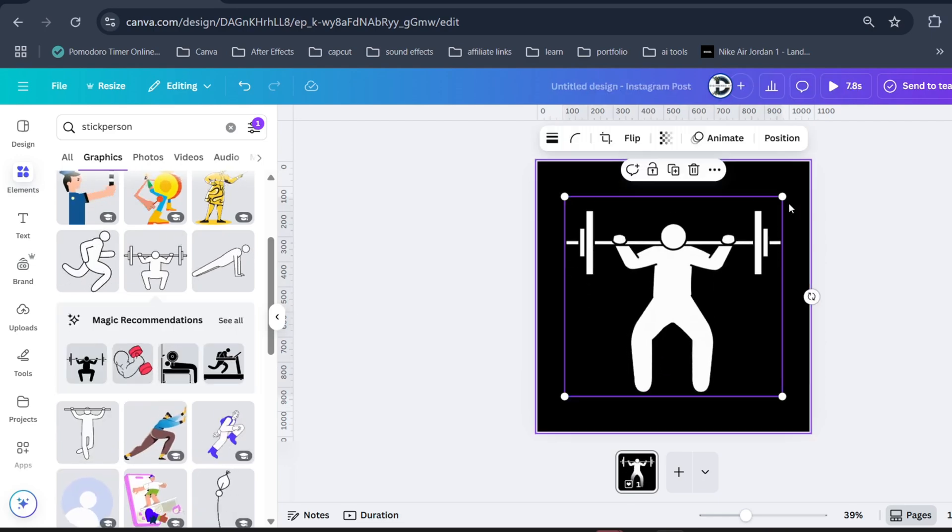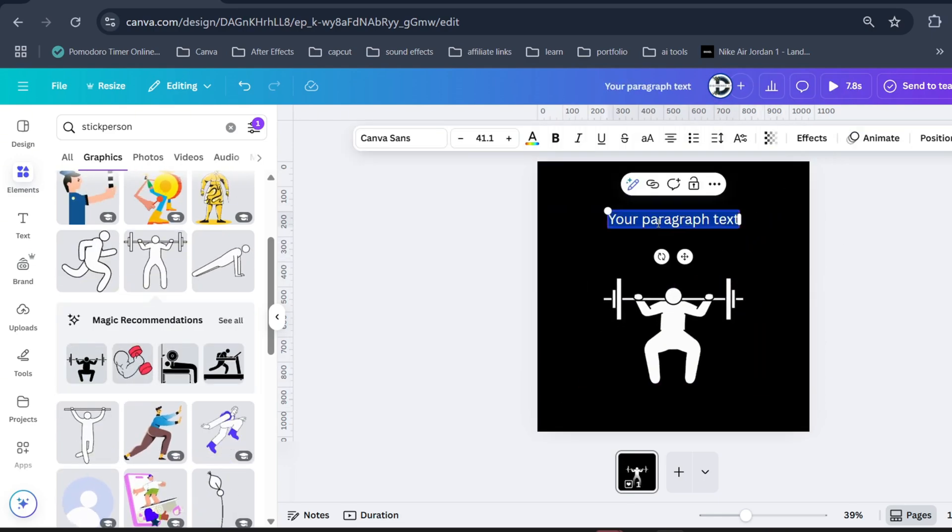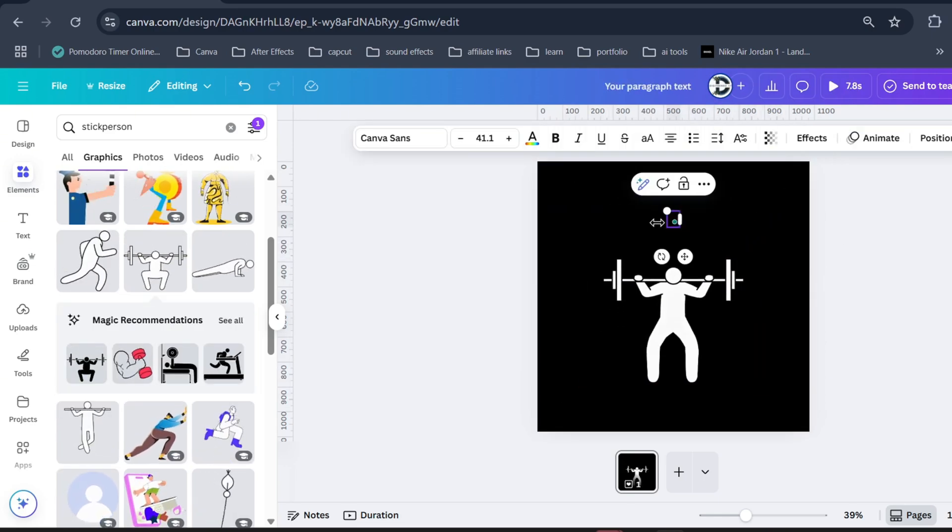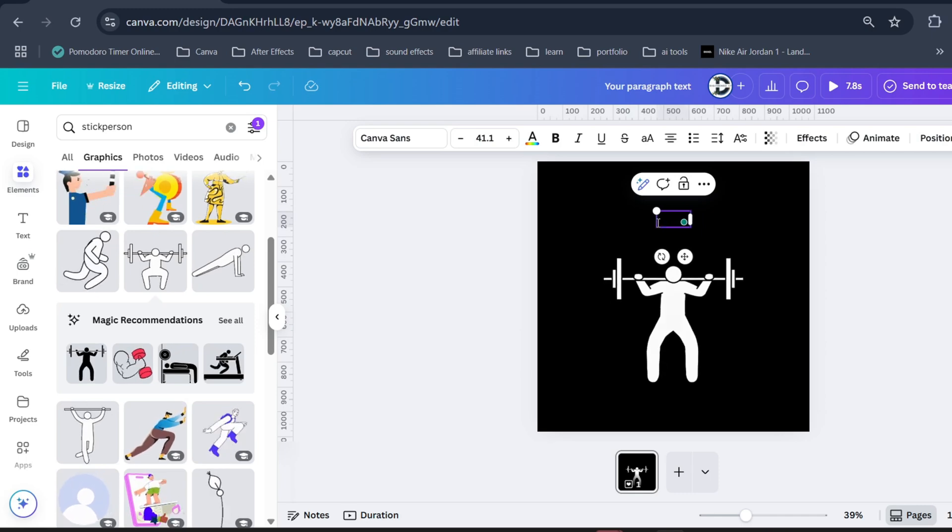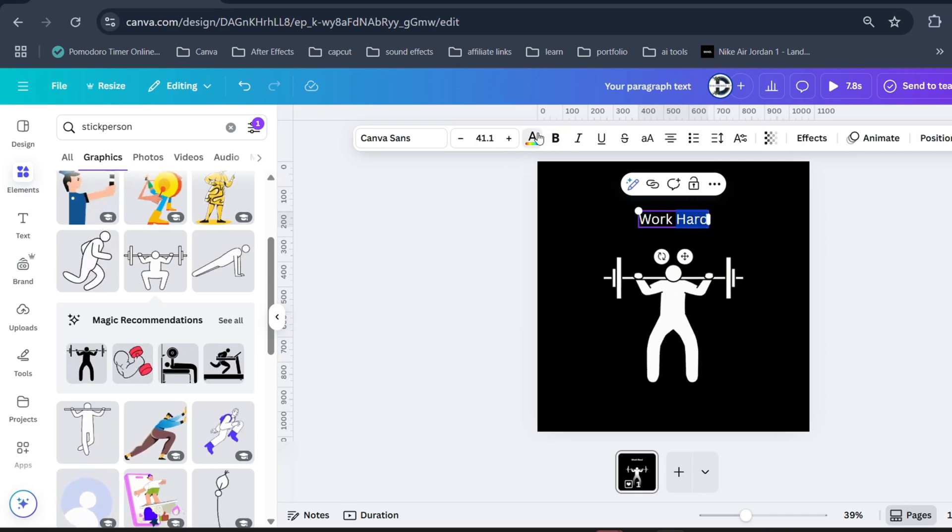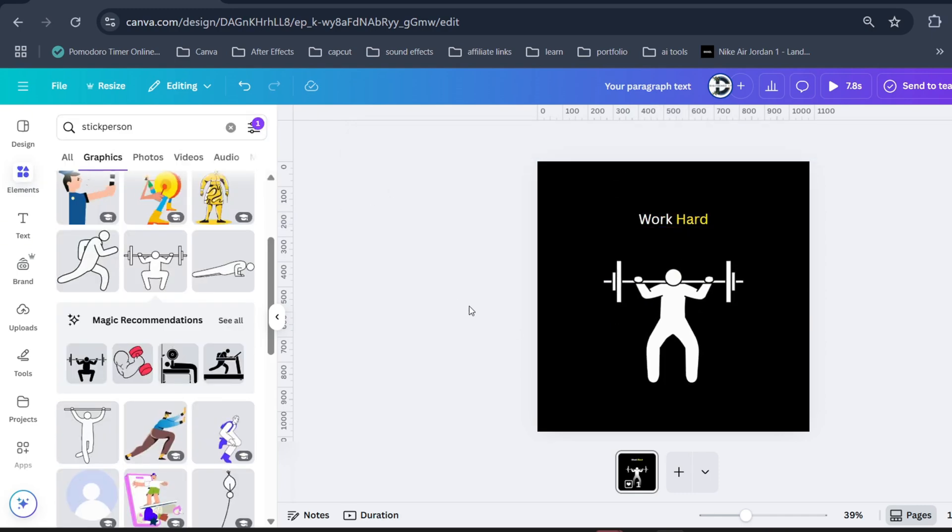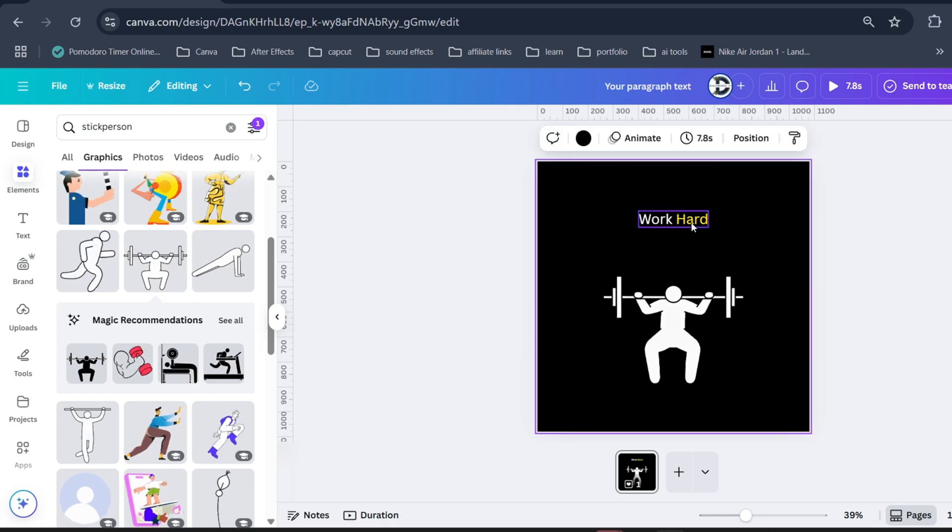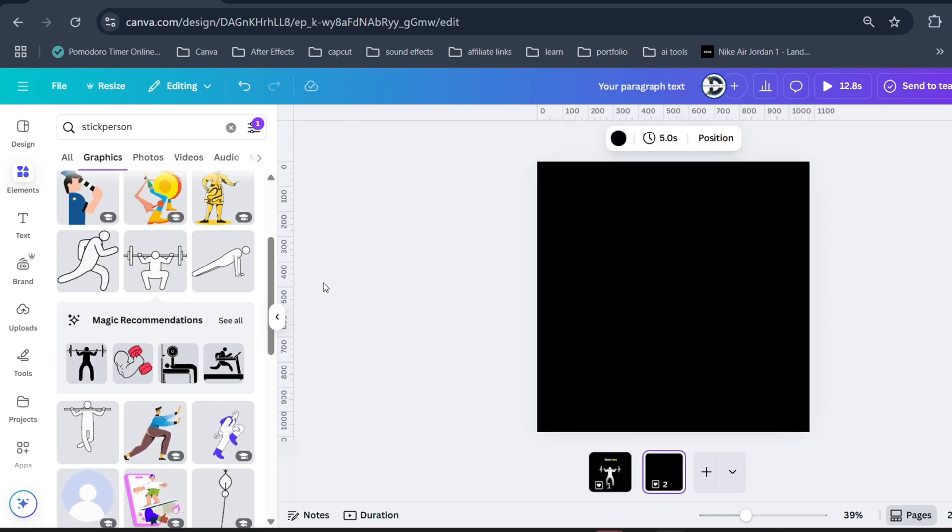You can resize it however you want. Now all you need to do is add text to make a motivational video and highlight any letter. Similarly, add a new page and do the same.